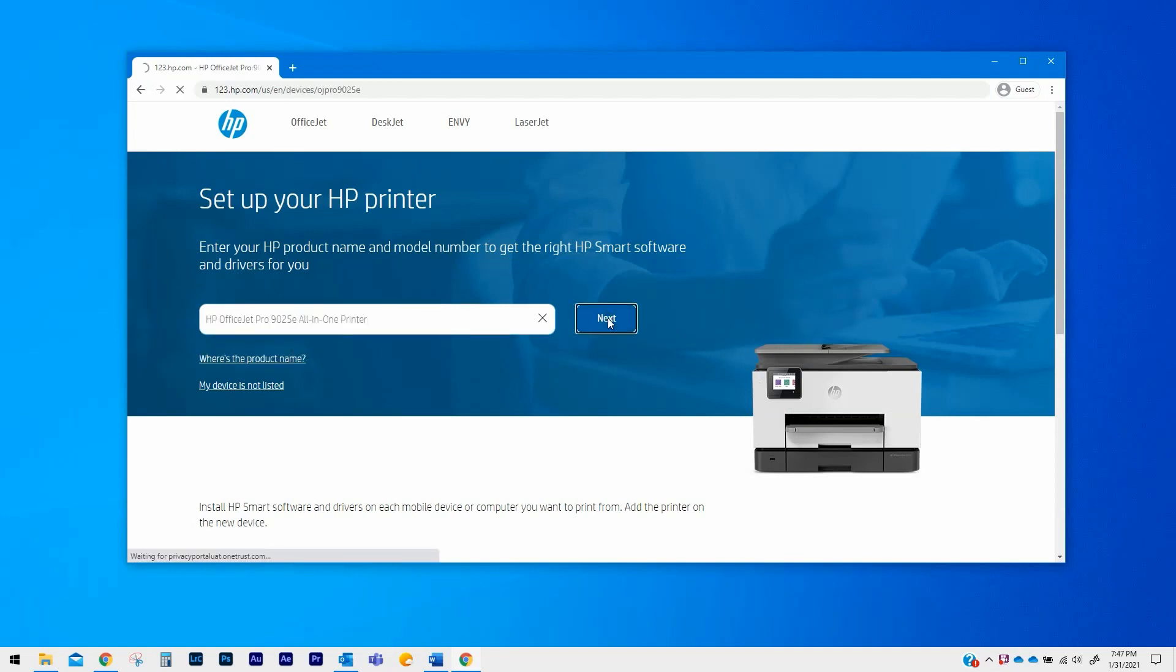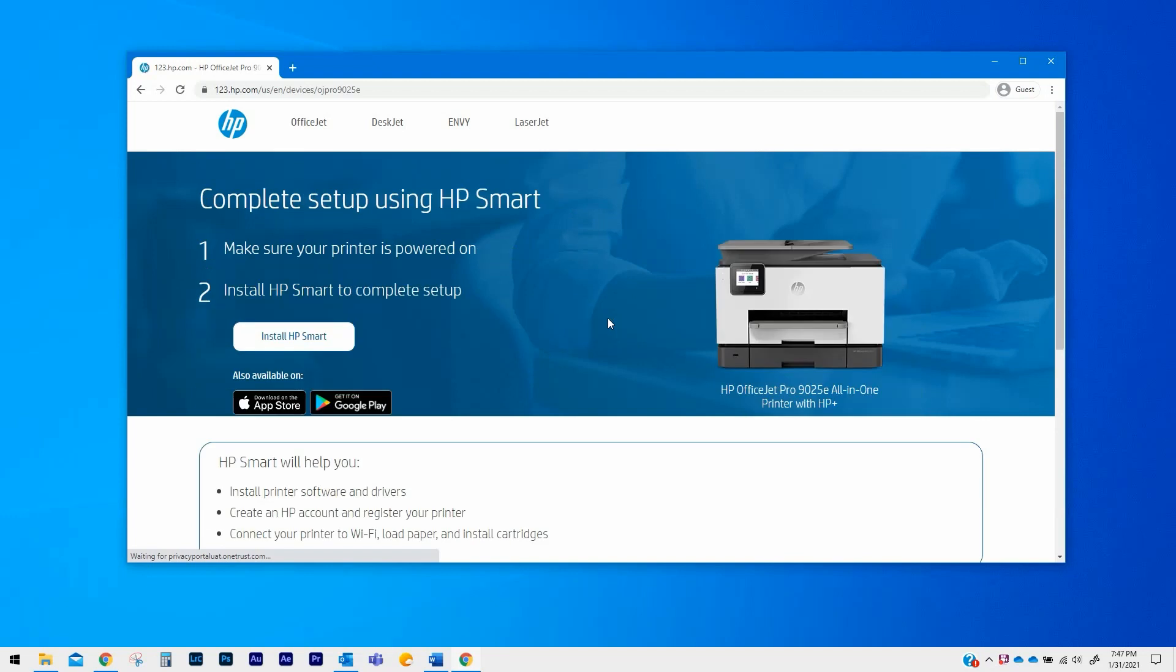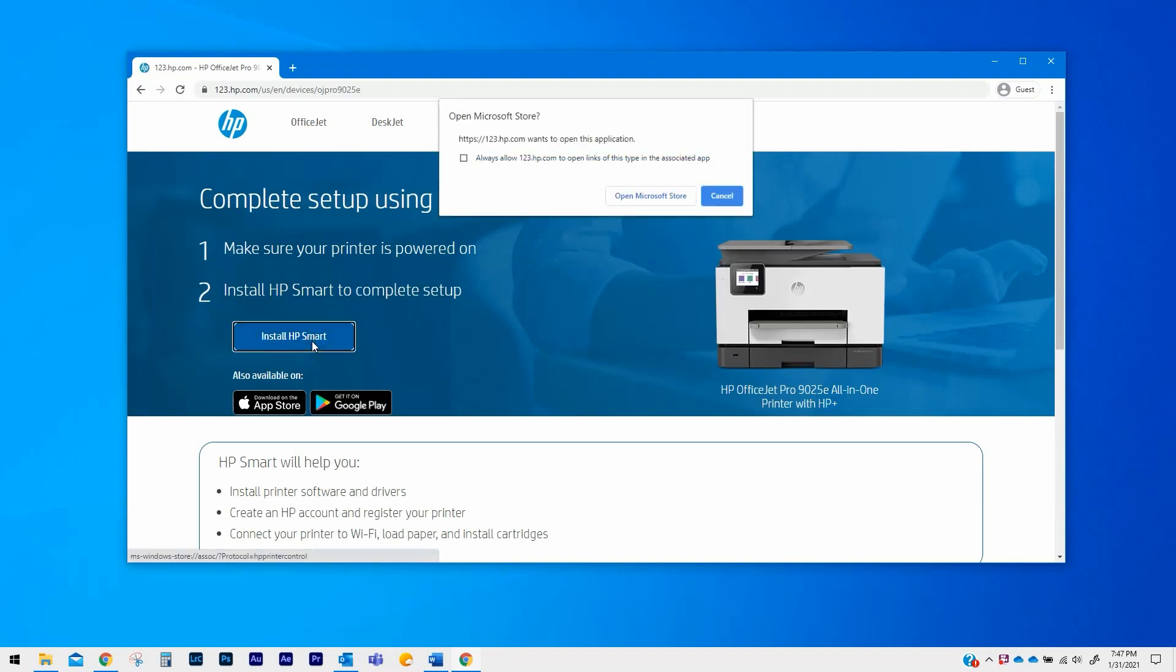On the web page that opens, click on Install HP Smart. If prompted, in the pop-up notification, click on Open Microsoft Store.